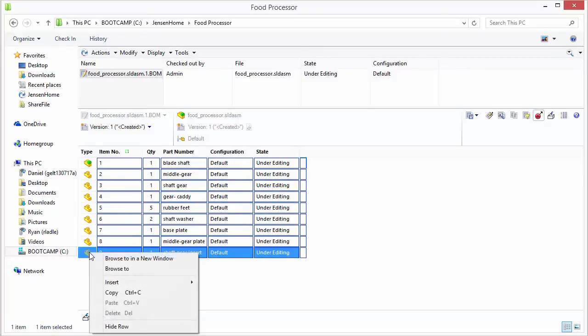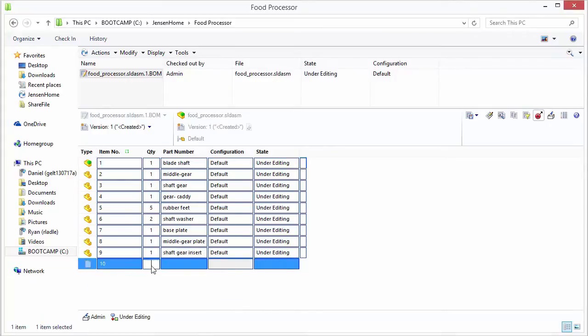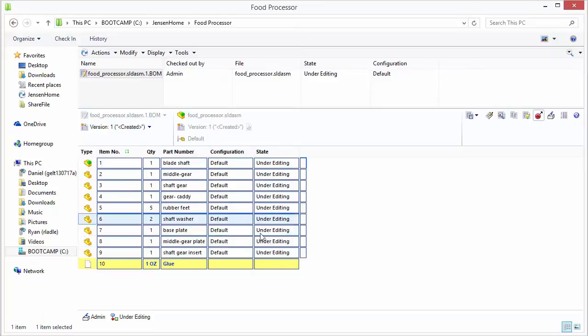We can actually also insert custom items in here basically. So if we insert a row below you could give it you know this could be like glue so you might say one ounce of glue and type in glue. So you can type in any value you want there. So we'll add our own little item there.